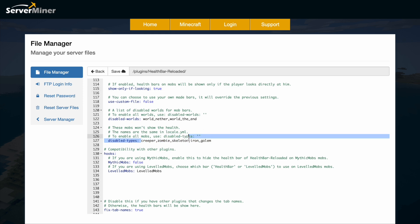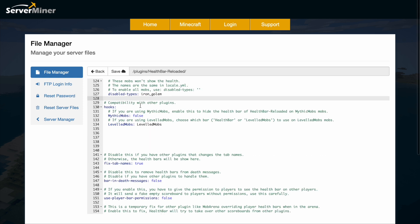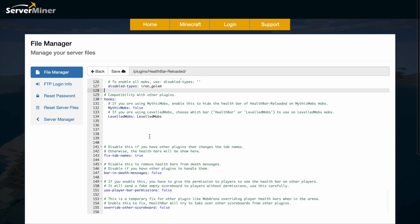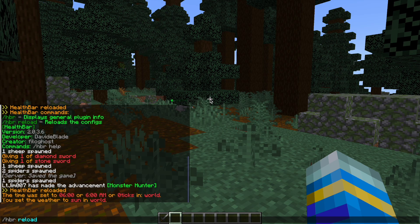You can even hook it to other plugins such as MythicMobs or LevelledMobs, which is pretty nice as well.